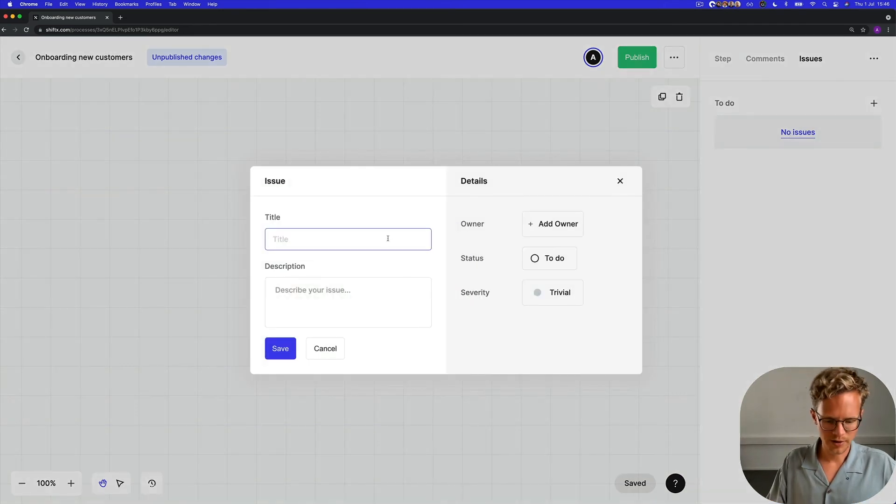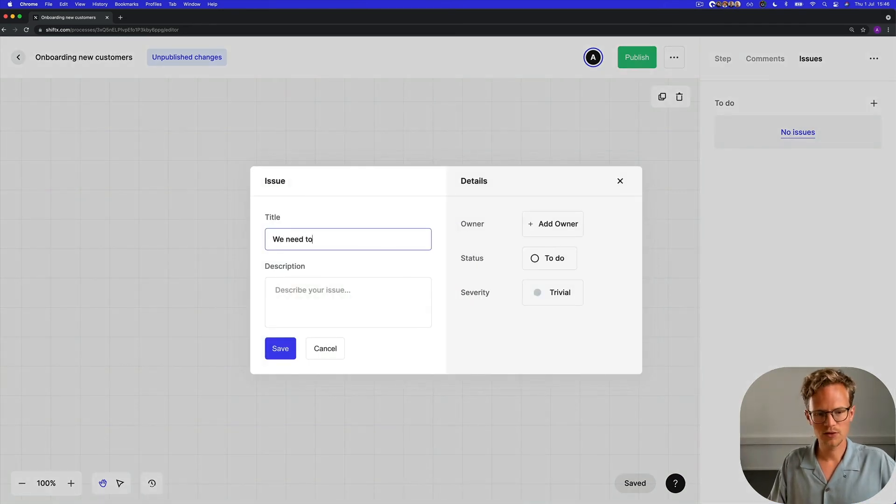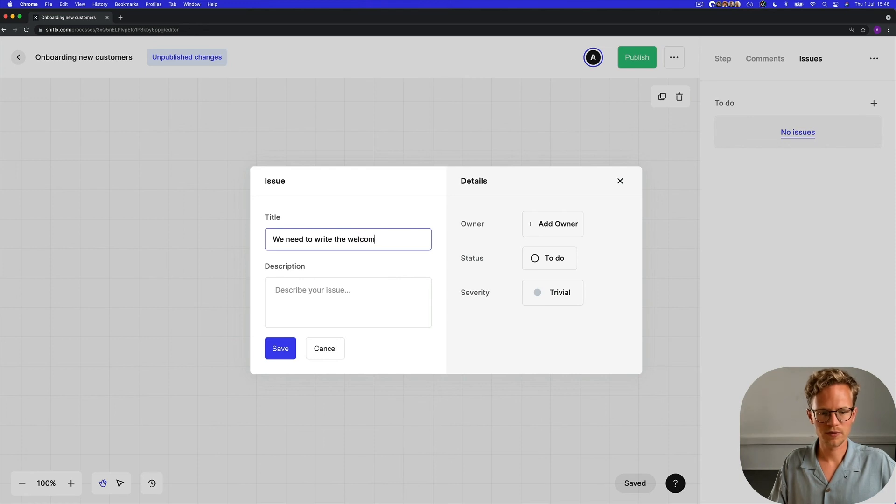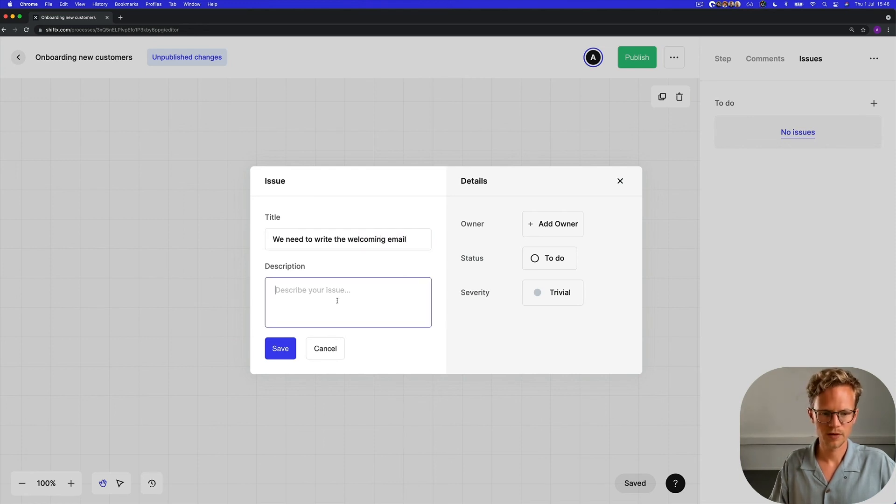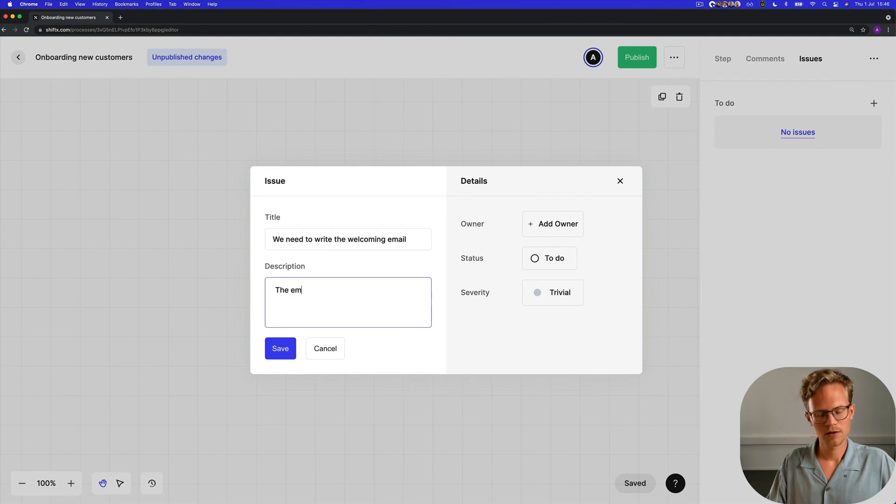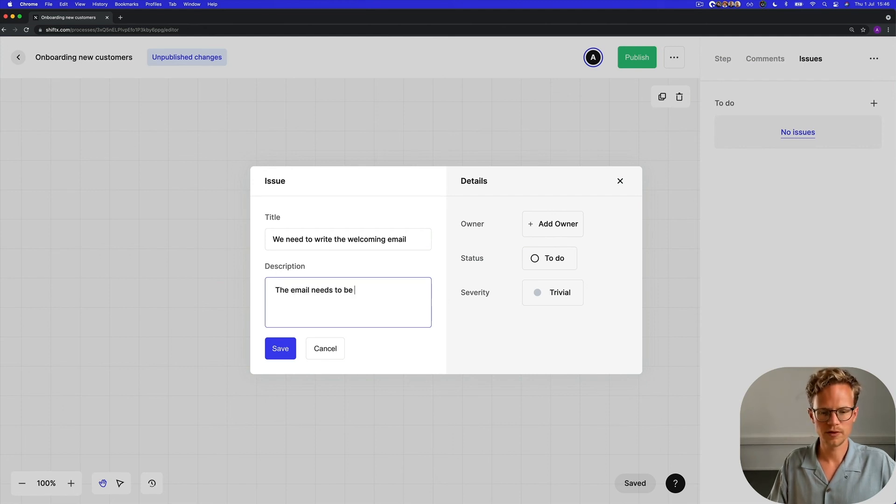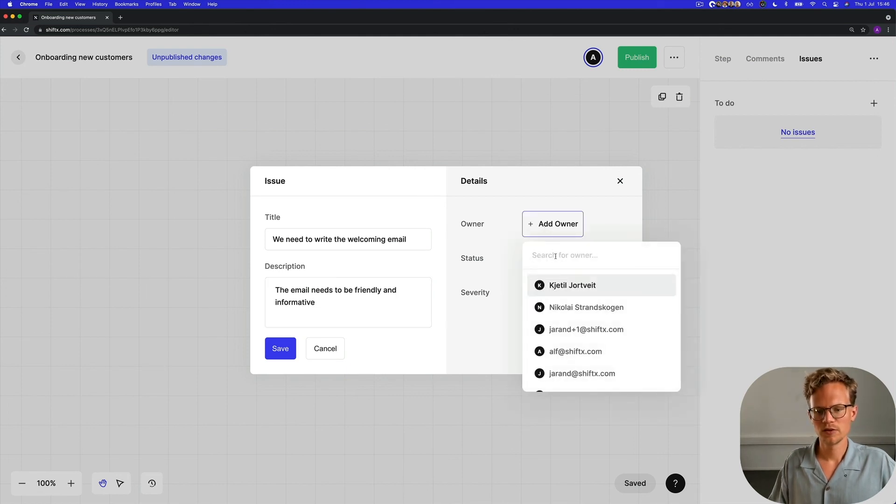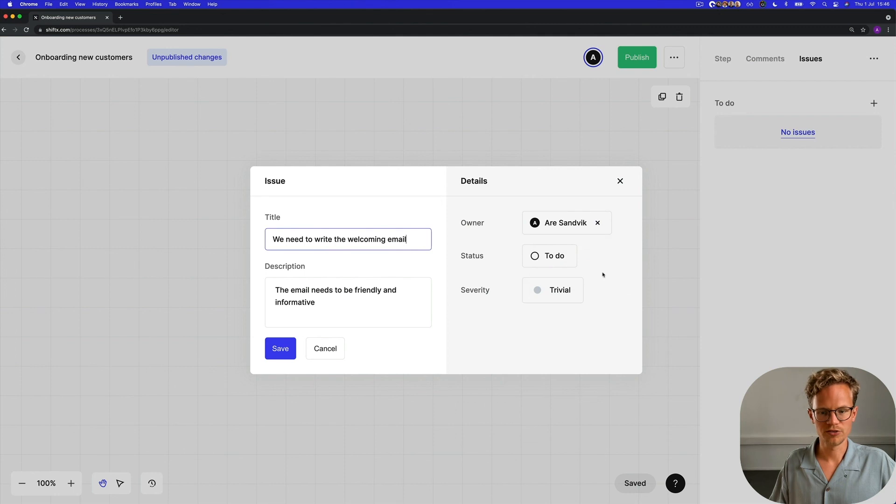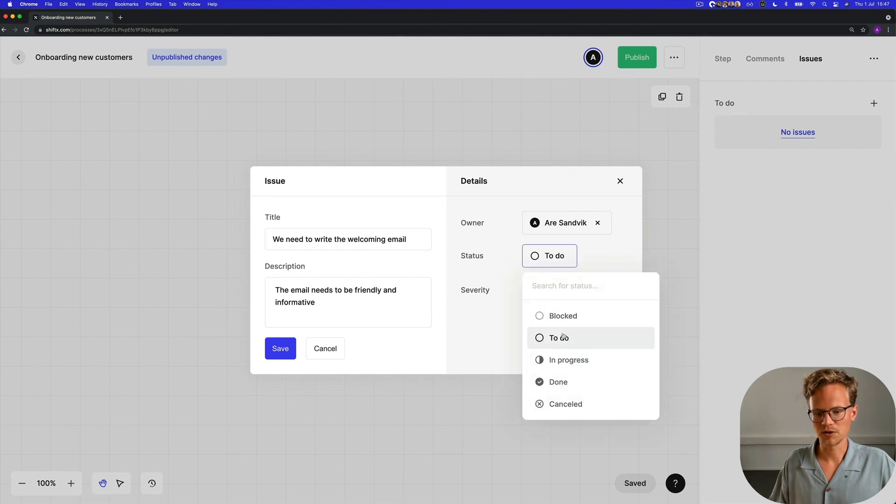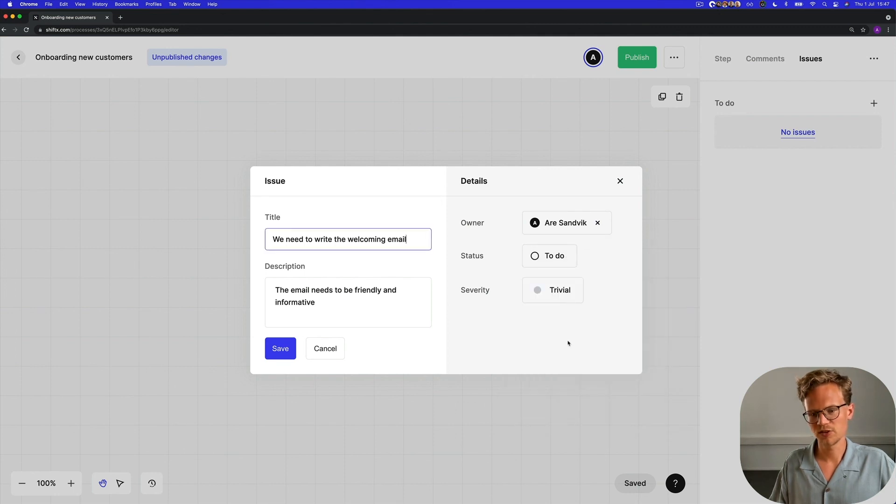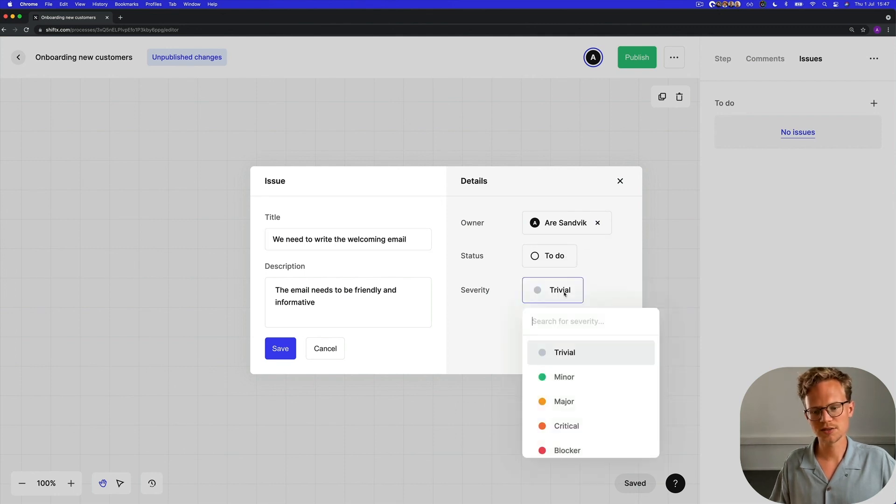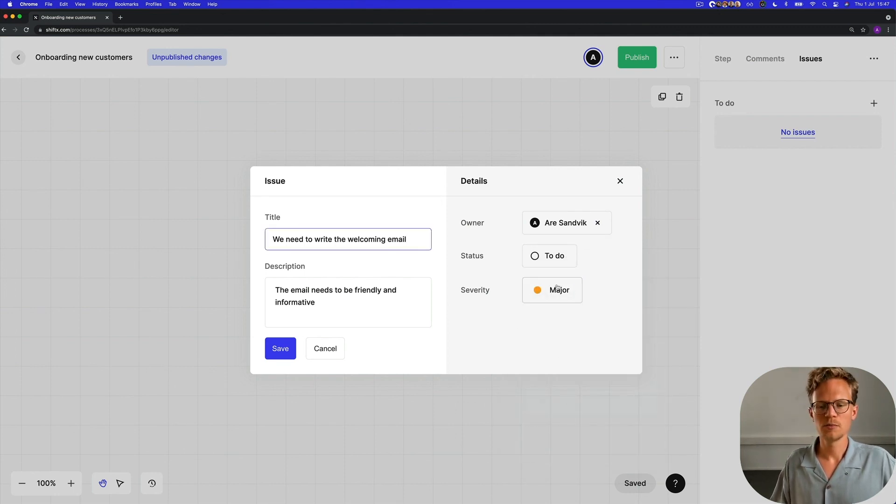Here I'm going to write: we need to write the welcoming email. The email needs to be friendly and informative. And I'm going to assign it to myself. I'm going to say that it's a to-do task and I'm going to say that it's majorly important.